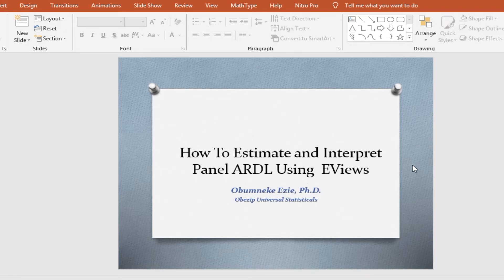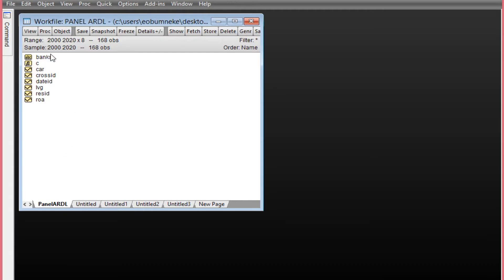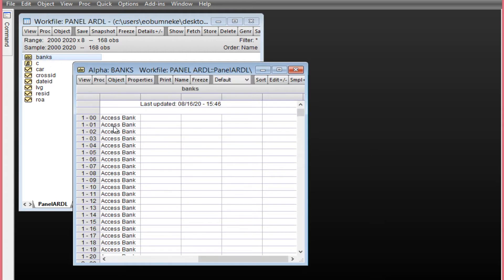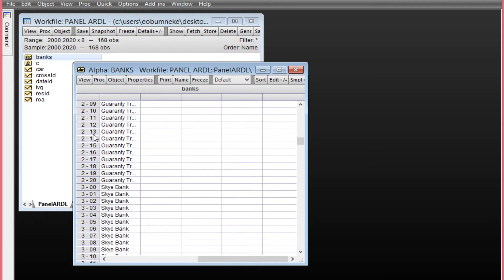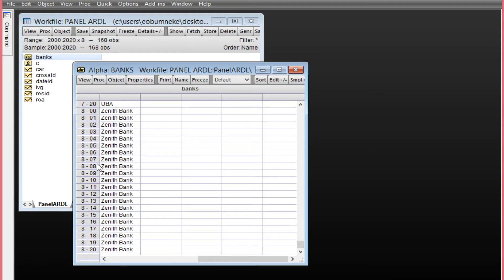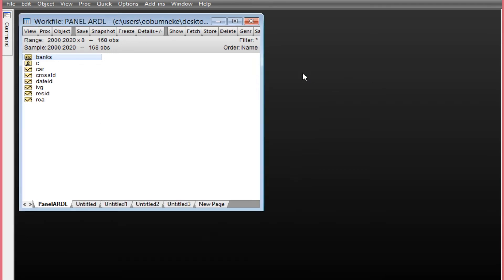Hello, thank you for joining me once again on Basic Universal Statistic House. On today's tutorial we shall be looking at how to estimate and interpret Panel ARDL using eViews. On our eViews page here we have a data range from 2000 to 2020 and we're looking at about eight banks. Each bank has eight observations. The banks involved are here, from the first bank down to the last.